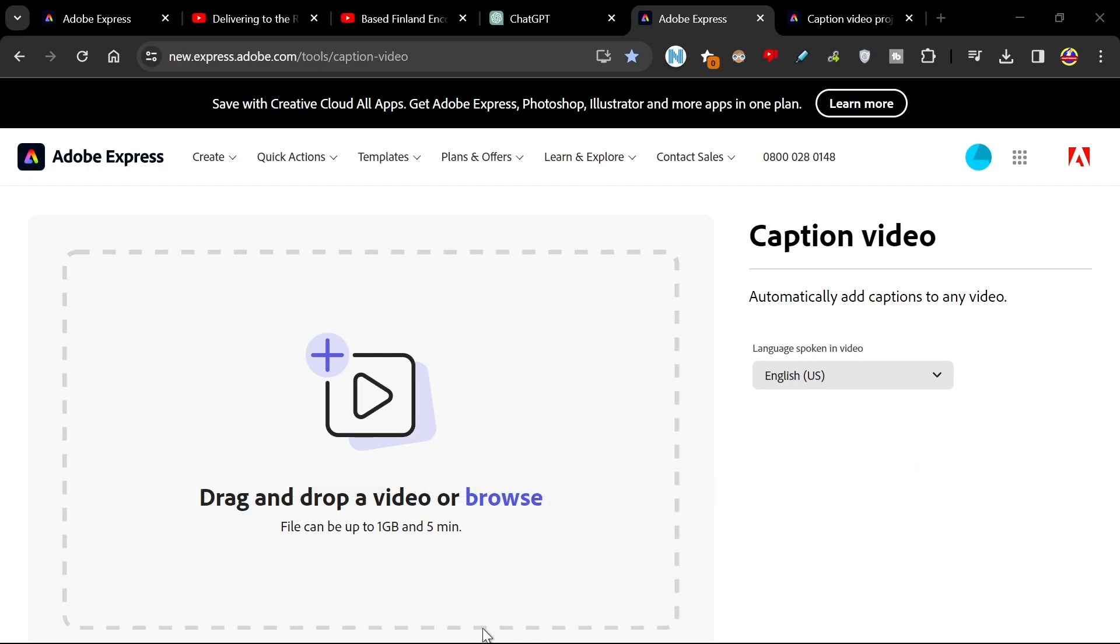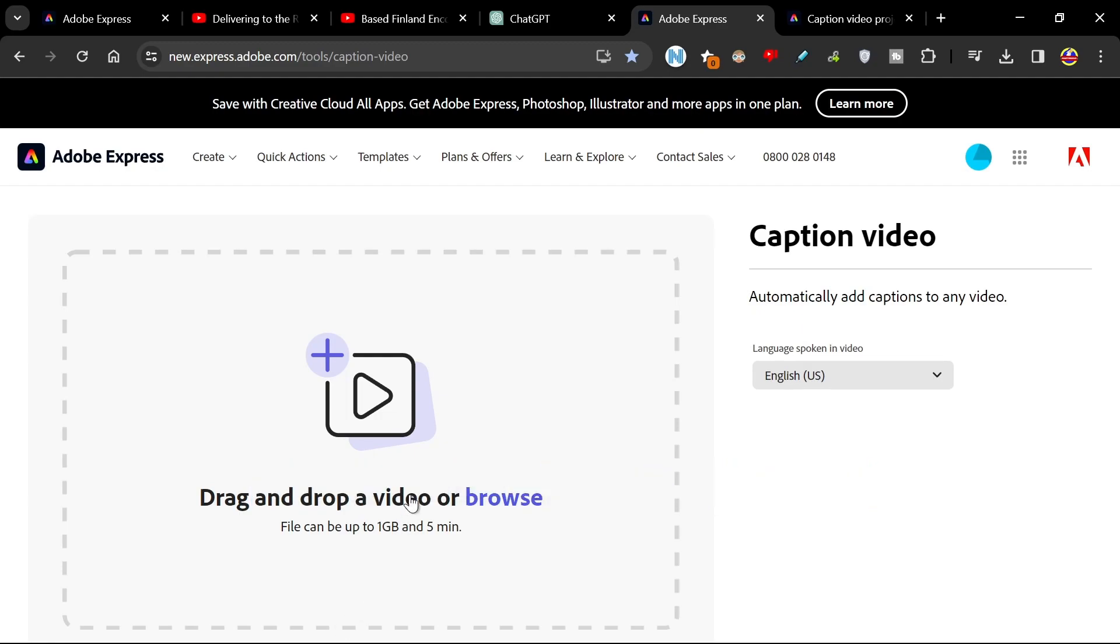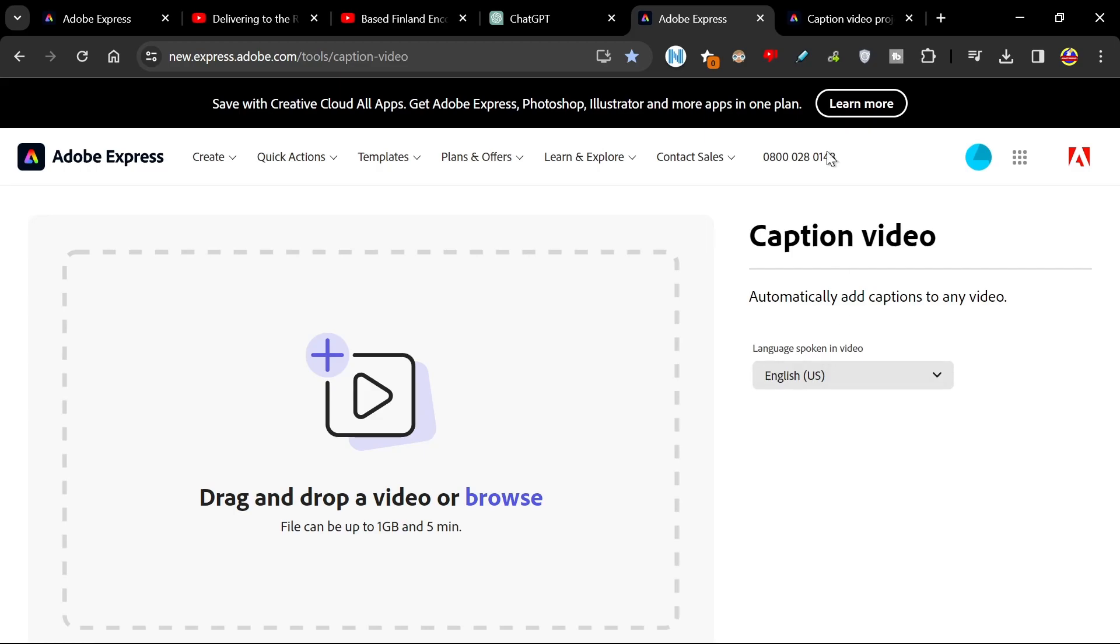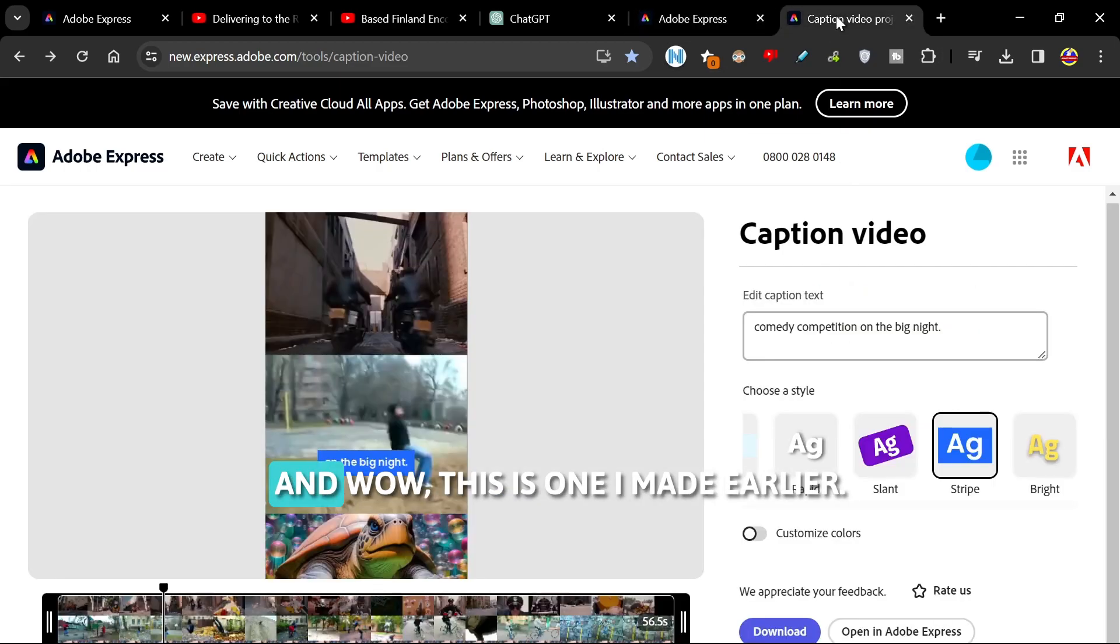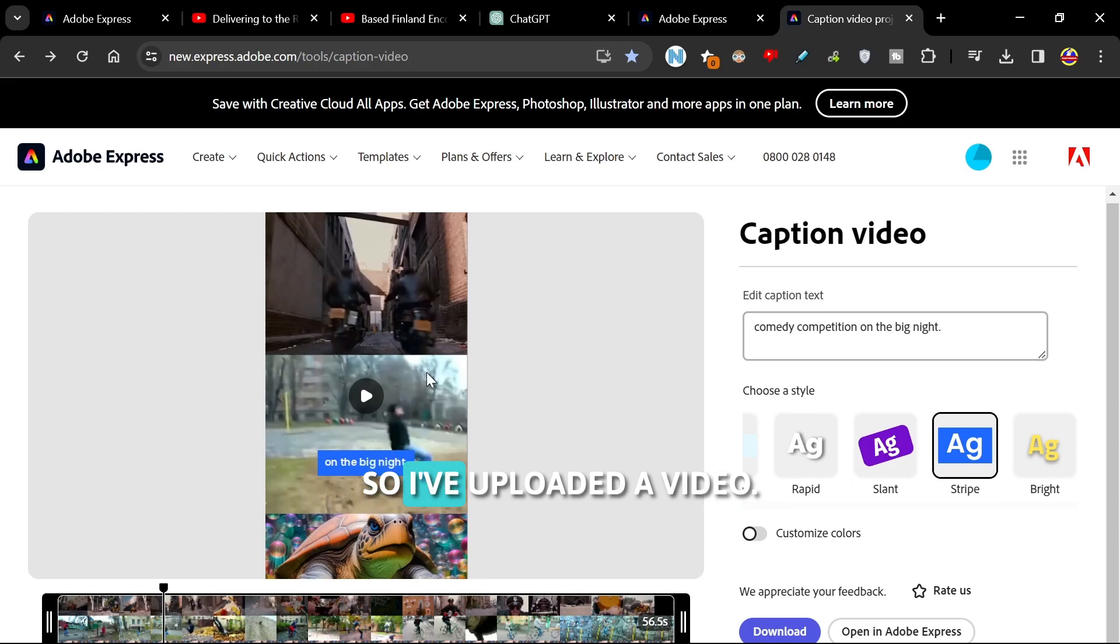Simply get your video—in this case we're going for Whiskers—and drag it into here. And wow, this is what I made earlier. So I've uploaded the video.